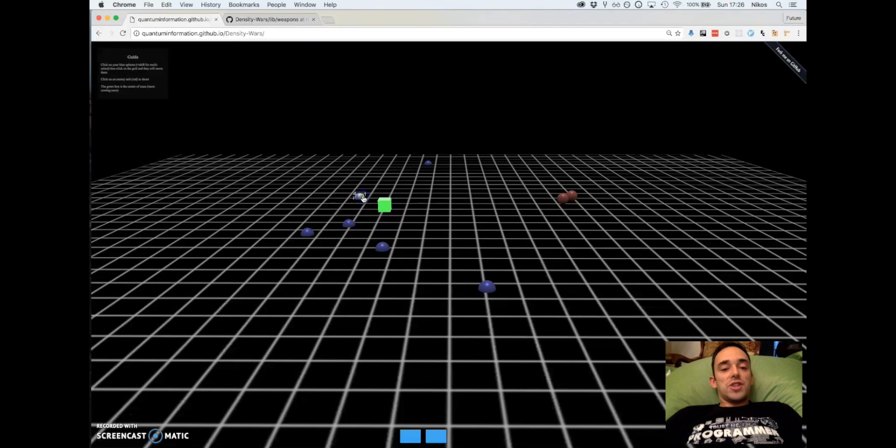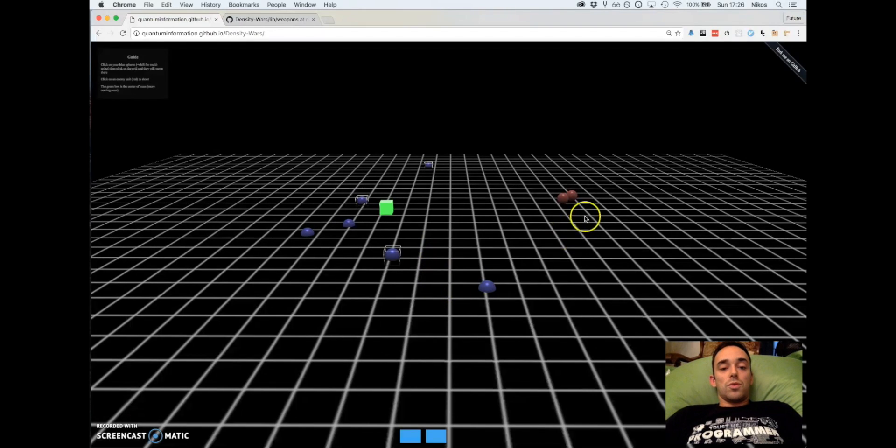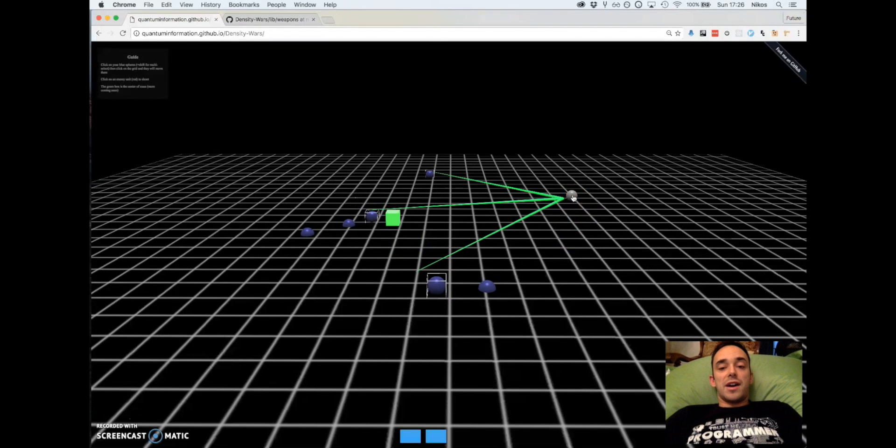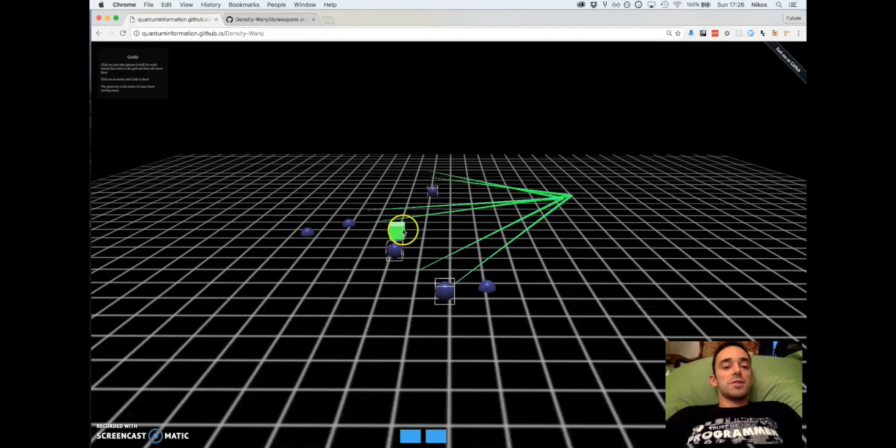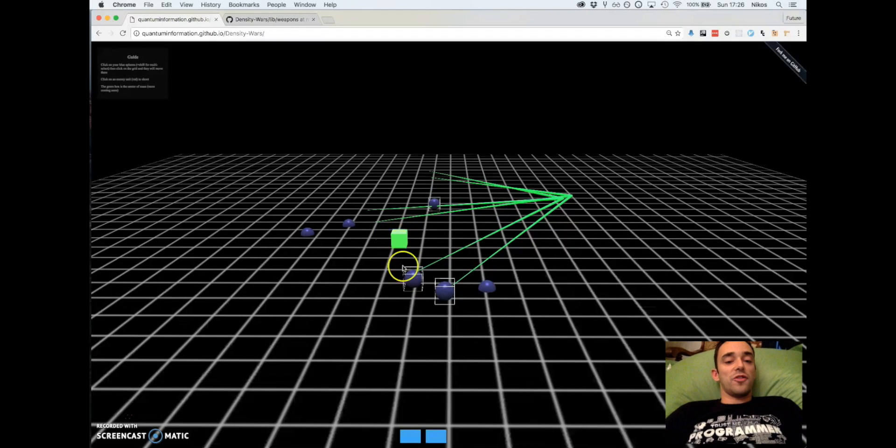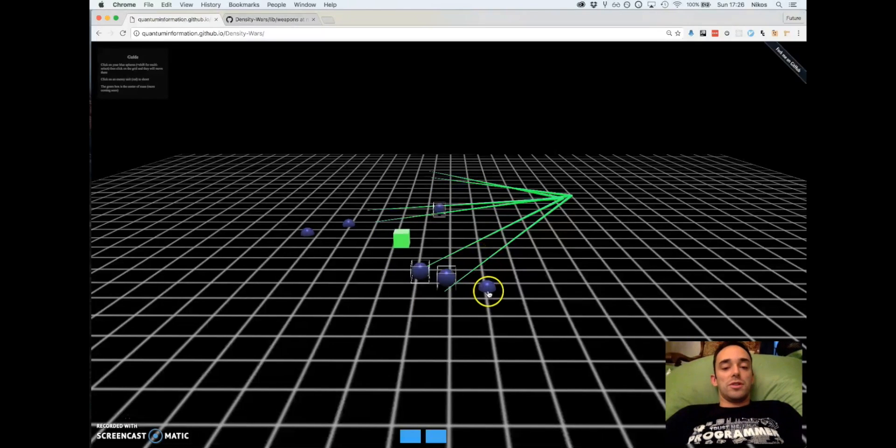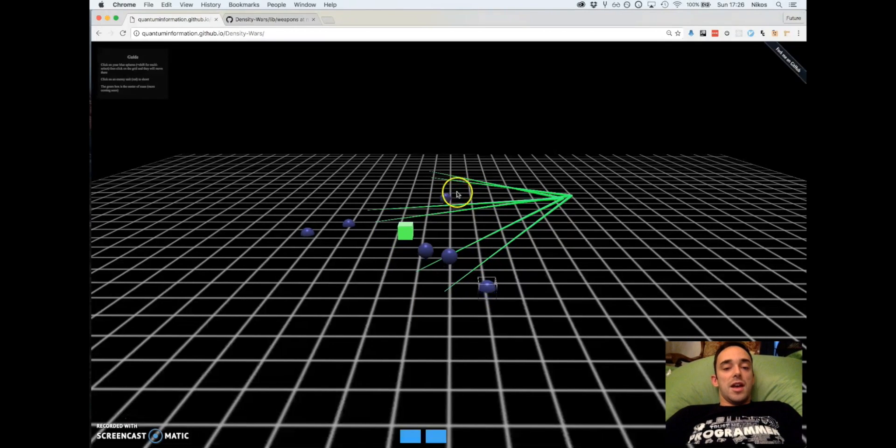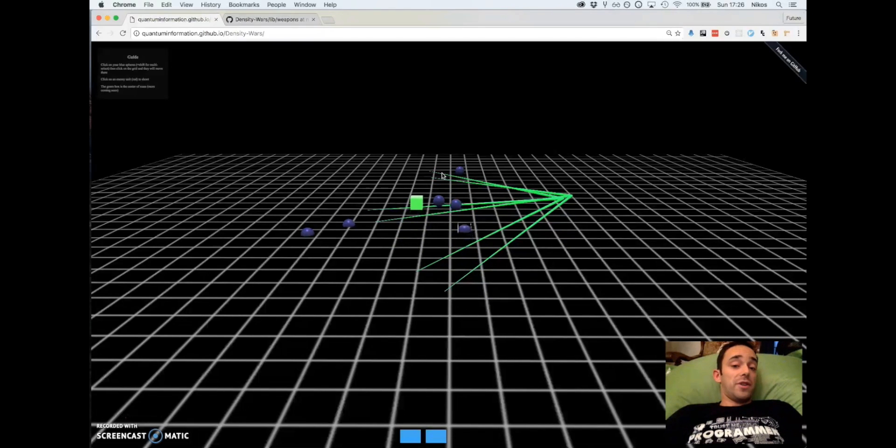Now no strategy game would be a strategy game if you didn't have fighting. So we can click on enemy units and fire laser guns. This unit here is the center of mass marker of all my units. It will have some function in the game but at the moment I do not know what that function will be.